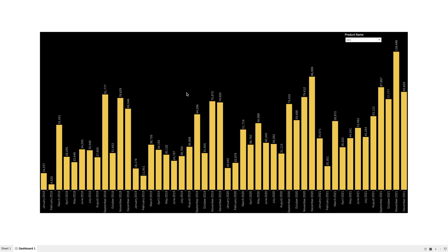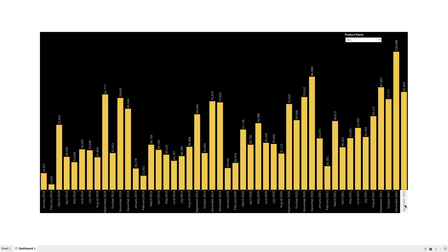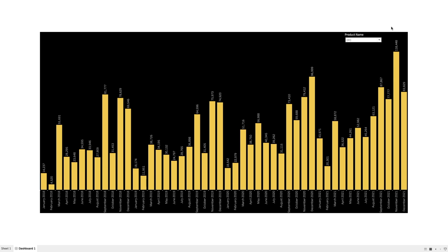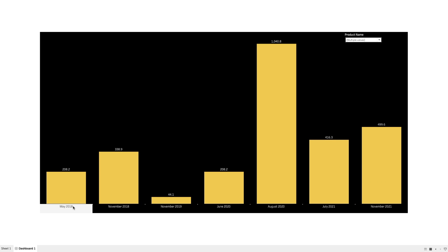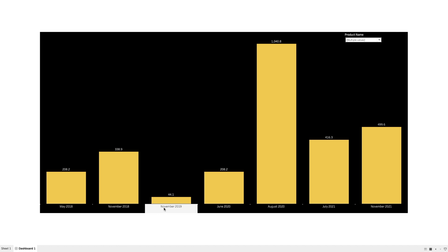As you can see here, we are showing the sales by month and year, starting from January 2018 till December 2021, showing all the products in a bar chart. If we select a particular product and click Apply, you will notice that we are only getting the sales for the months where we have sales numbers, but for all other months we are not even showing those.